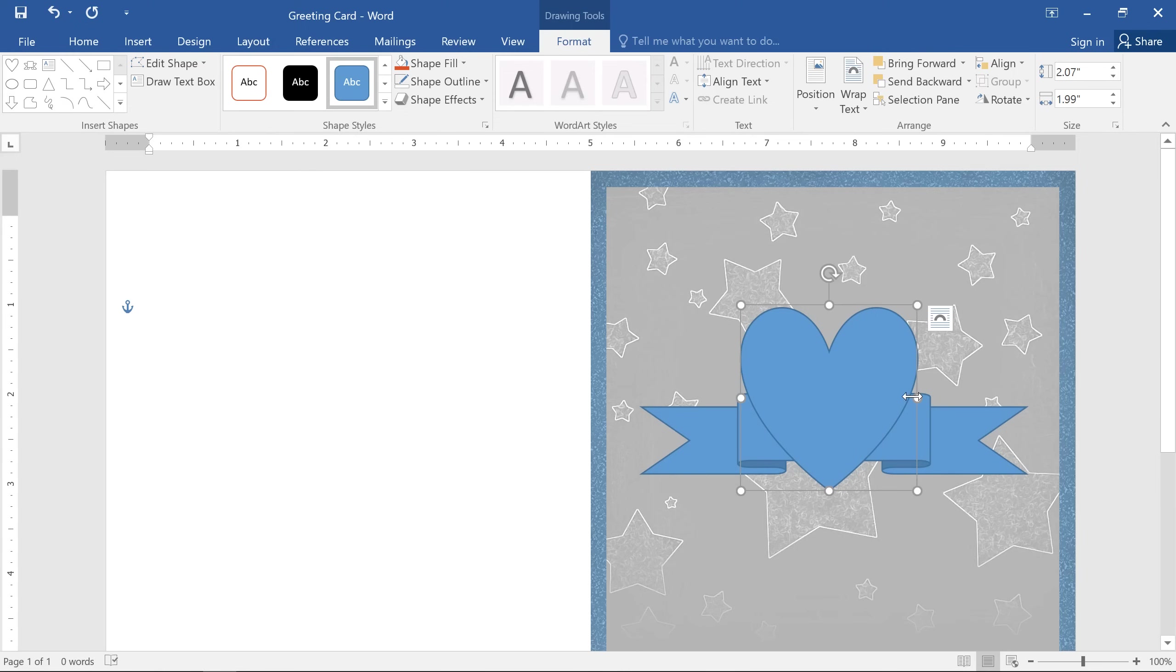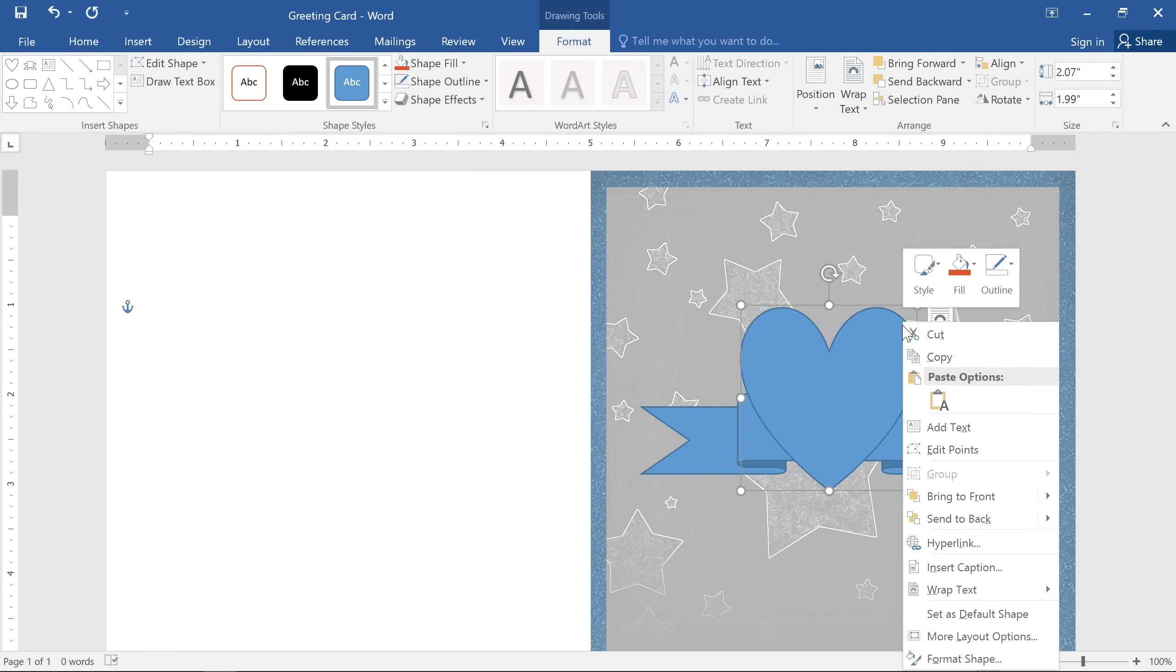Just right click one of your shapes, then go to bring to front and send to back. You may need to experiment with these options to make sure your shapes are arranged the way you want.